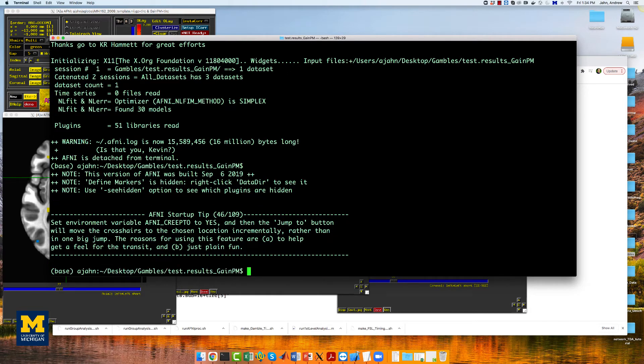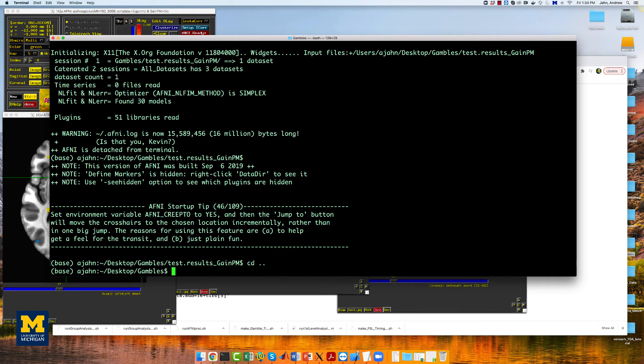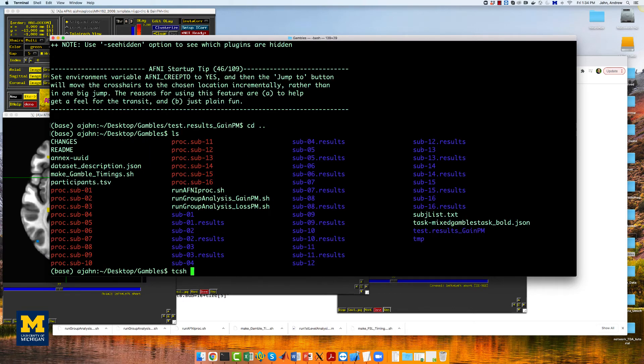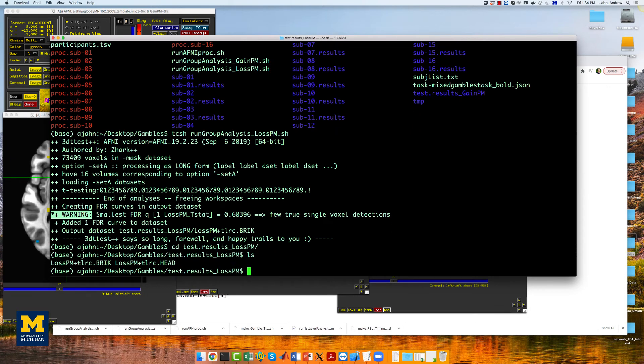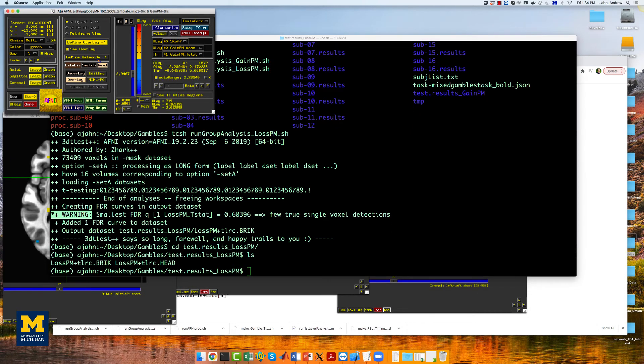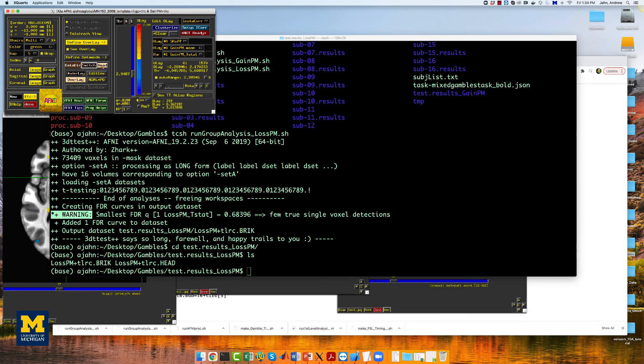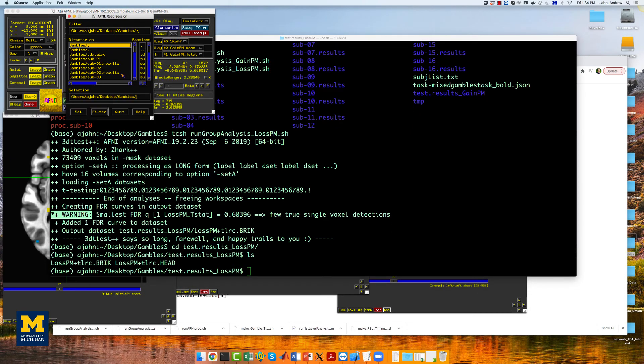If we do the same analysis for the loss modulators, again by typing tcsh rungroupanalysis_losspm, we'll do the same setup using the AFNI GUI to switch between the datasets.